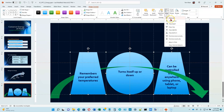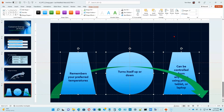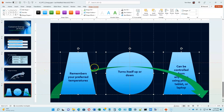Pull the Align menu down again and we want to distribute them horizontally. If we do that, the space between the left edge and the left margin will be the same as the gap between each shape, and the same as the gap between the last shape and the right margin — because we chose to align them to the slide.